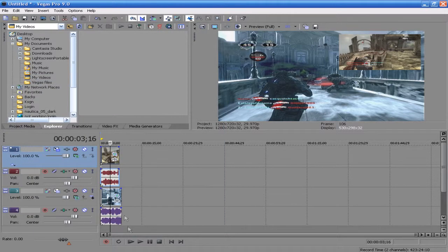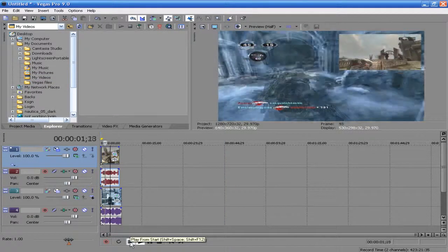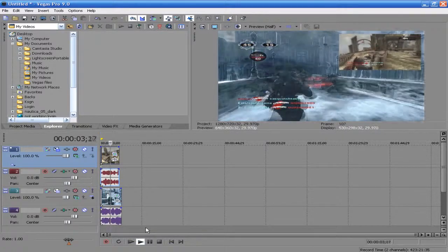Then when we go to play the clip, as you can see they're both playing at the same time.